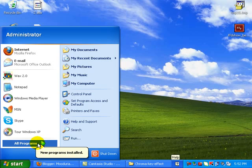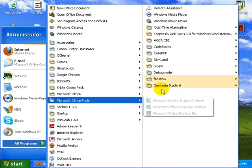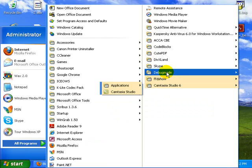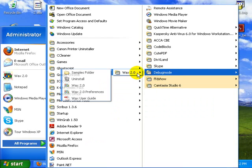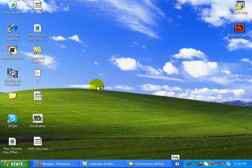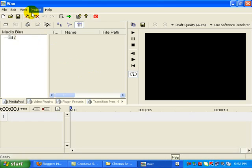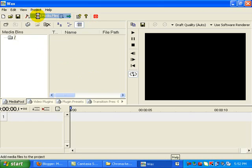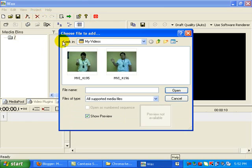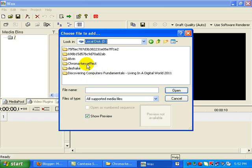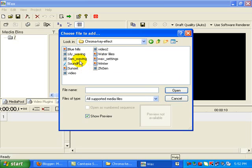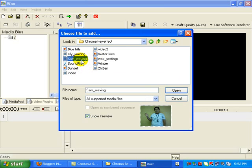So now that the two programs have been installed, we're going to run WAX by going to debug mode. And look for WAX 2.0. Here we go. So that's WAX 2.0. Go to project, add media files. And we will start to look for the videos in the D drive, chroma key effect, SAM waving.